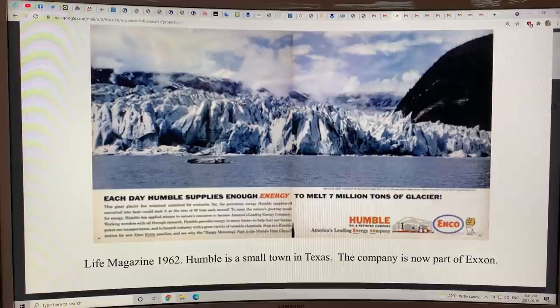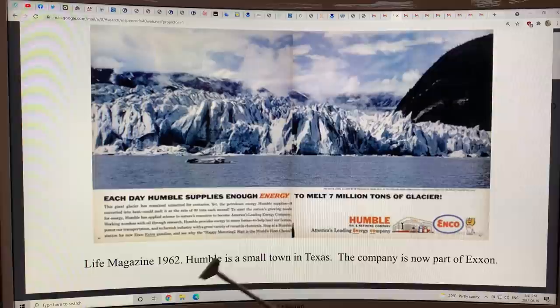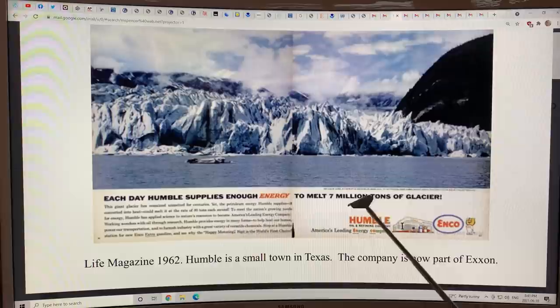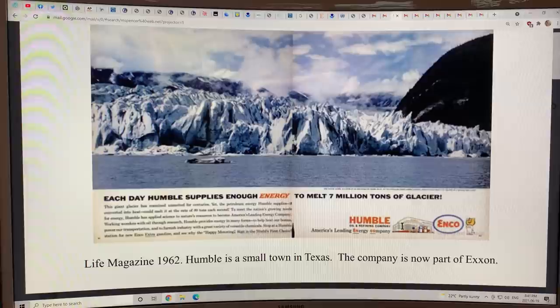This is an old advertisement — Life Magazine, 1962. Humble is a small town in Texas. Each day, Humble supplies enough energy to melt 7 million tons of glacier. They were actually advertising this. This company later turned into Exxon.